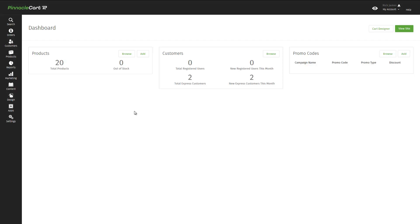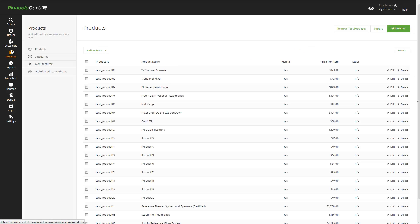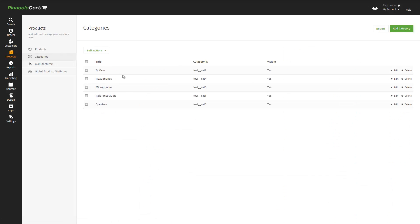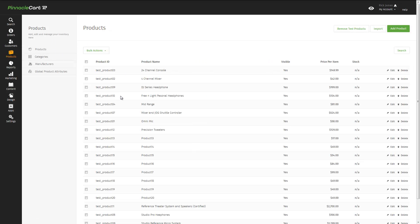Our e-commerce store is now complete. It has test products and test categories. But what if we didn't want to sell products? What if instead we wanted to create a content-only site, like a blog, a product review site, or an informational site? Well, to do that, we could simply remove all of the products and the categories.